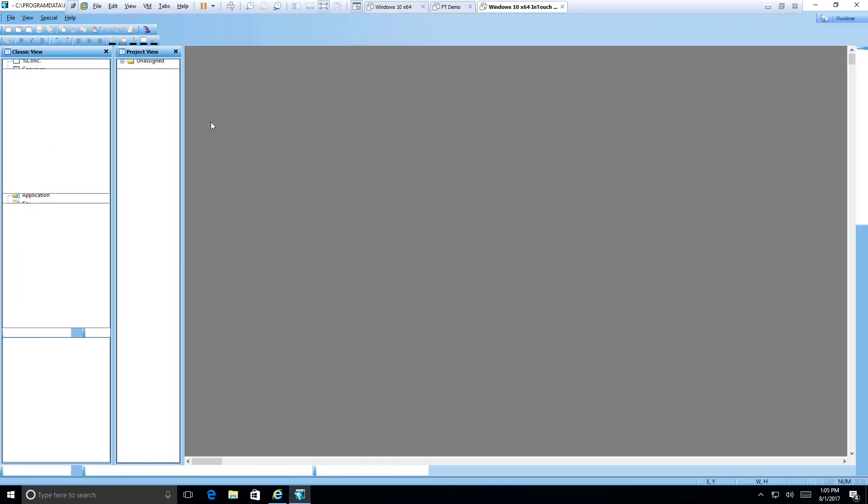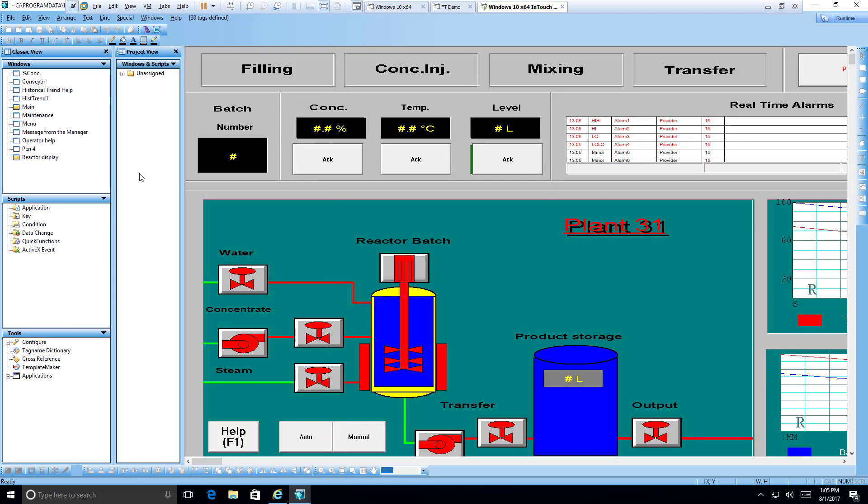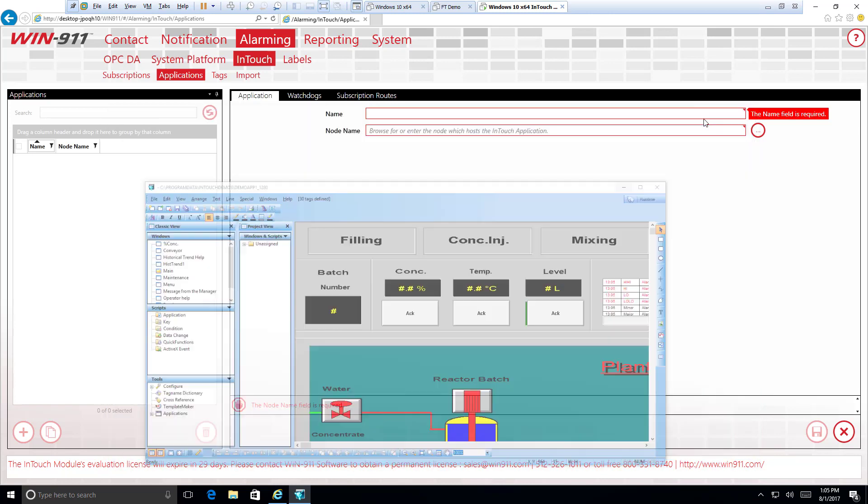These are some standard demo applications loaded in for InTouch whenever you install the product. I happen to be playing with this one here, so we can go ahead and use that. If you have a brand new copy of InTouch, you might actually have these very same demo products. It could be extremely useful. First things first, I just want to know the name of this project. And it is demoapp1 underscore 1028. You can see that, or 1280, excuse me. You can see that right there.